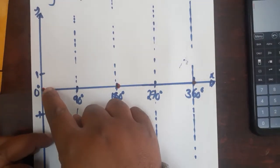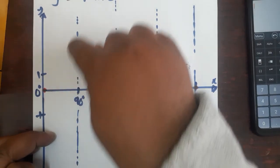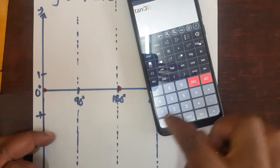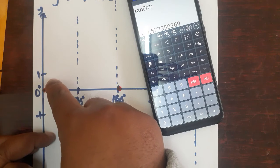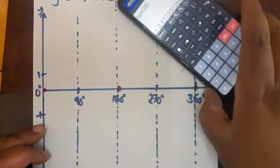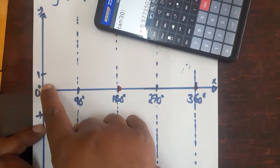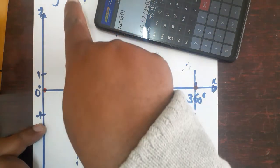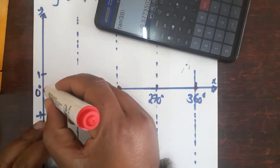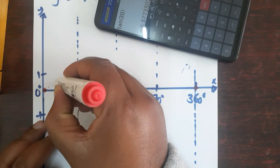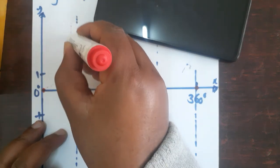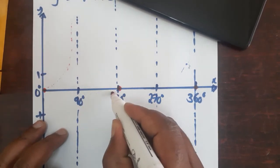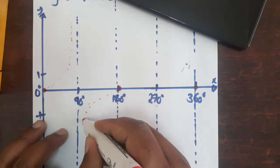So the graph starts at zero, and because 90 is undefined, it will curve upwards — for example, tangent 30 is about 0.5, so somewhere here. As the degrees increase, the graph keeps rising, right up until just before 90 degrees, where it caves away because it is undefined. This gives you a curve going upward on each interval.